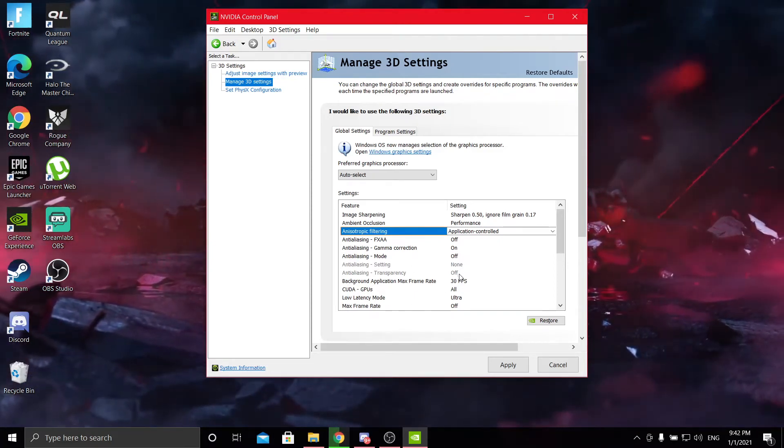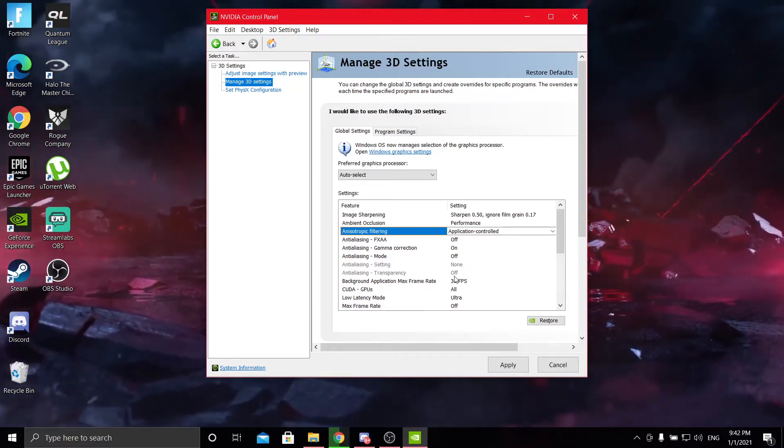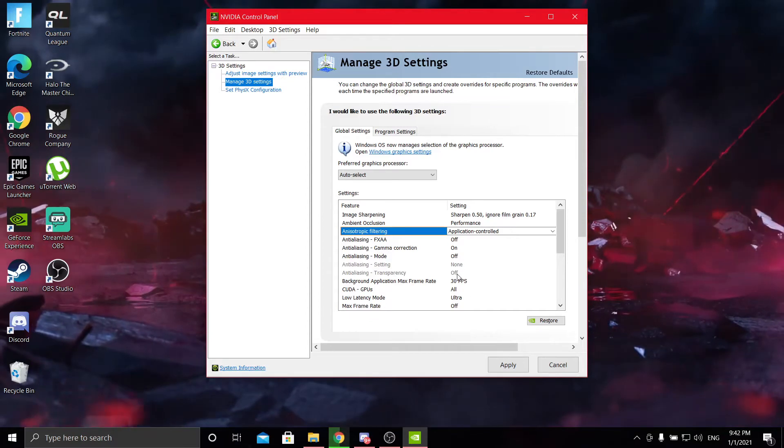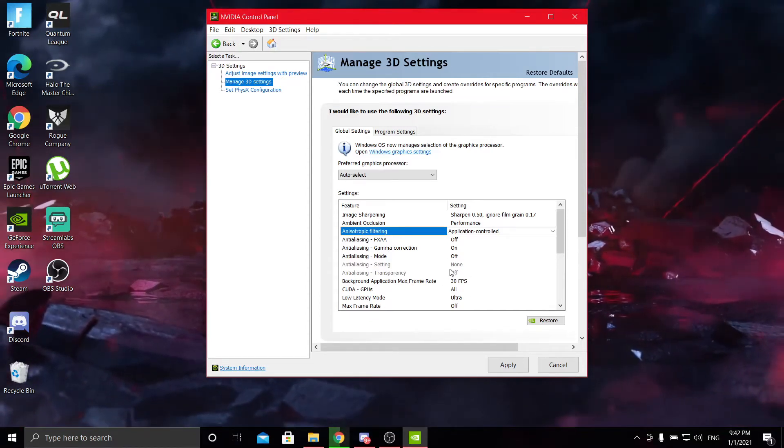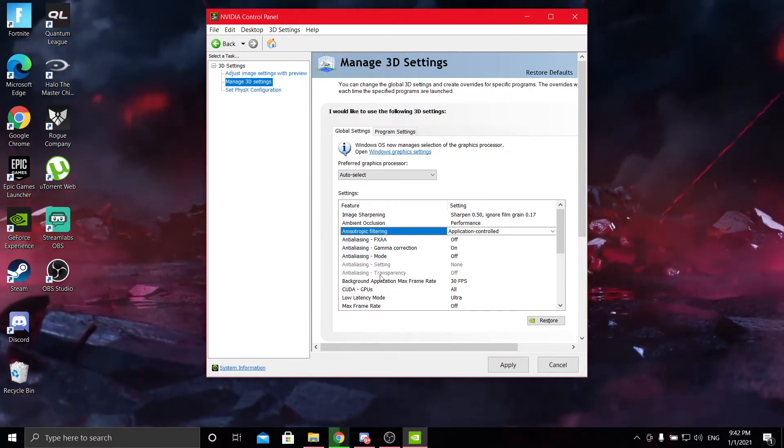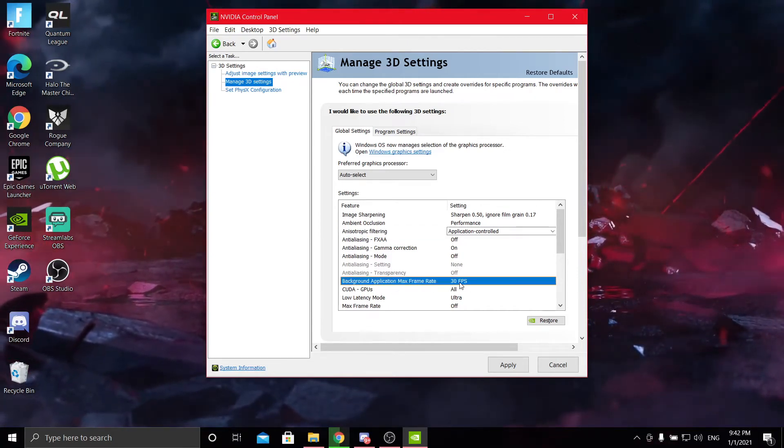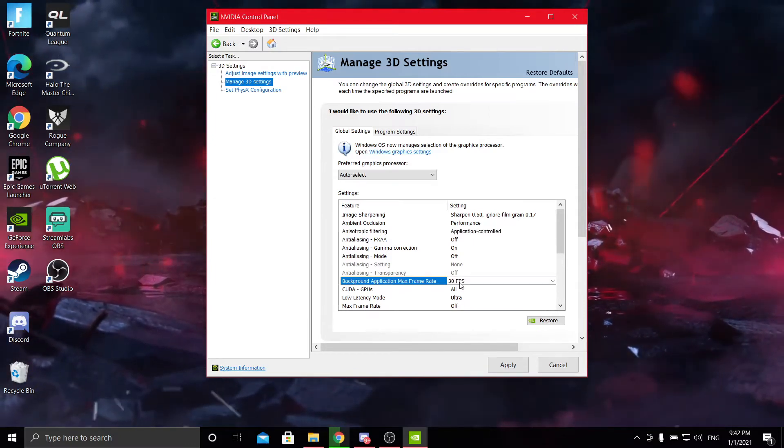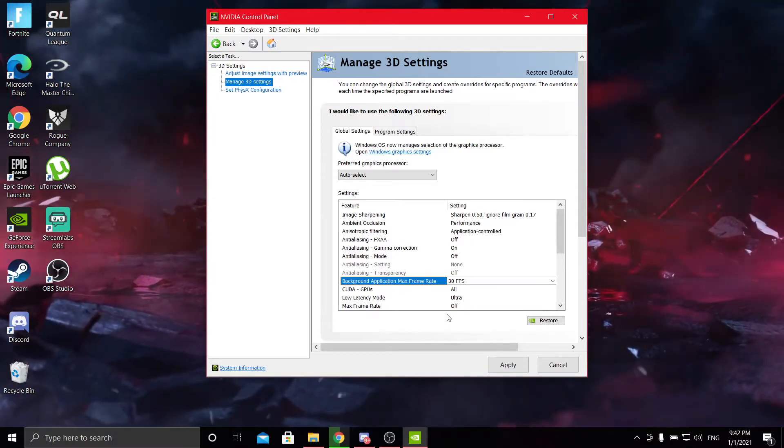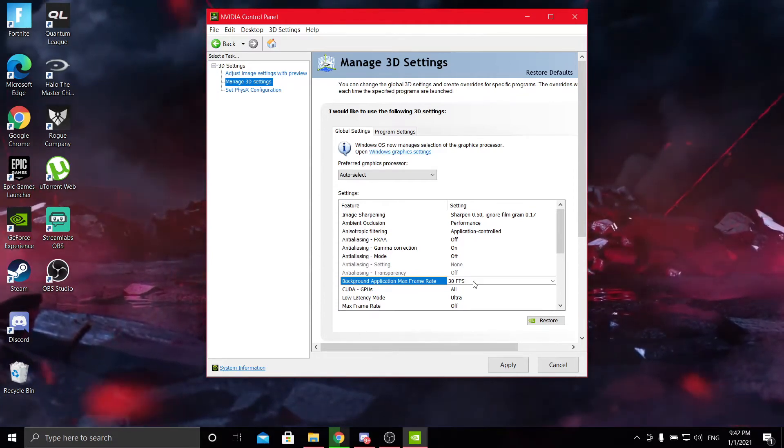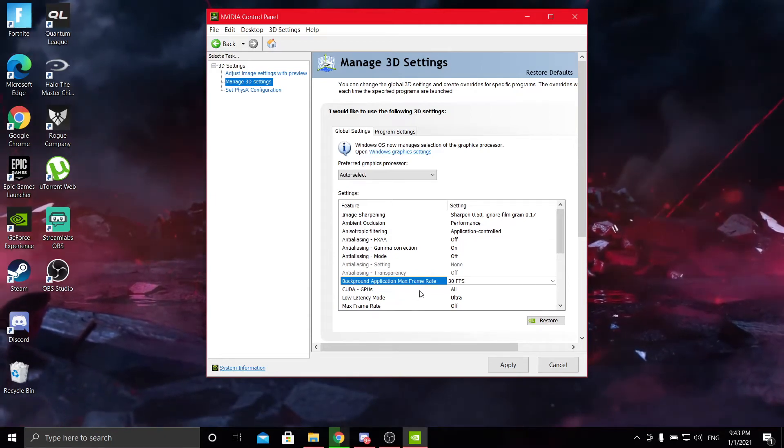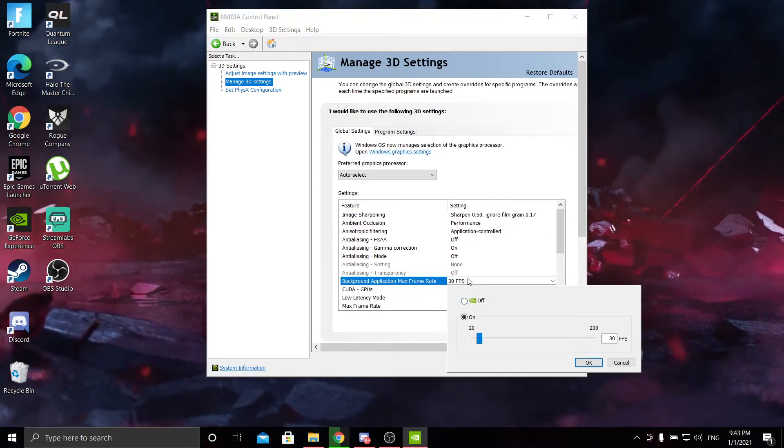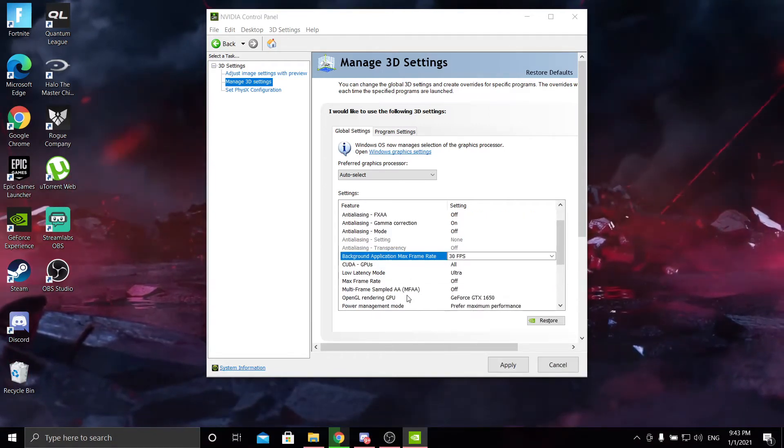These two, for some people you have it, but for me I don't have these options. You just have to look it up yourself what exactly those do because I don't know because I don't need them. Background application max frame rate, I put mine to 30 frames per second because I don't have two monitors. If I do have a YouTube video playing in the background, I just want it to drop the frames on the YouTube video so that it doesn't use too much of my CPU. But for most people you can just leave this on off.